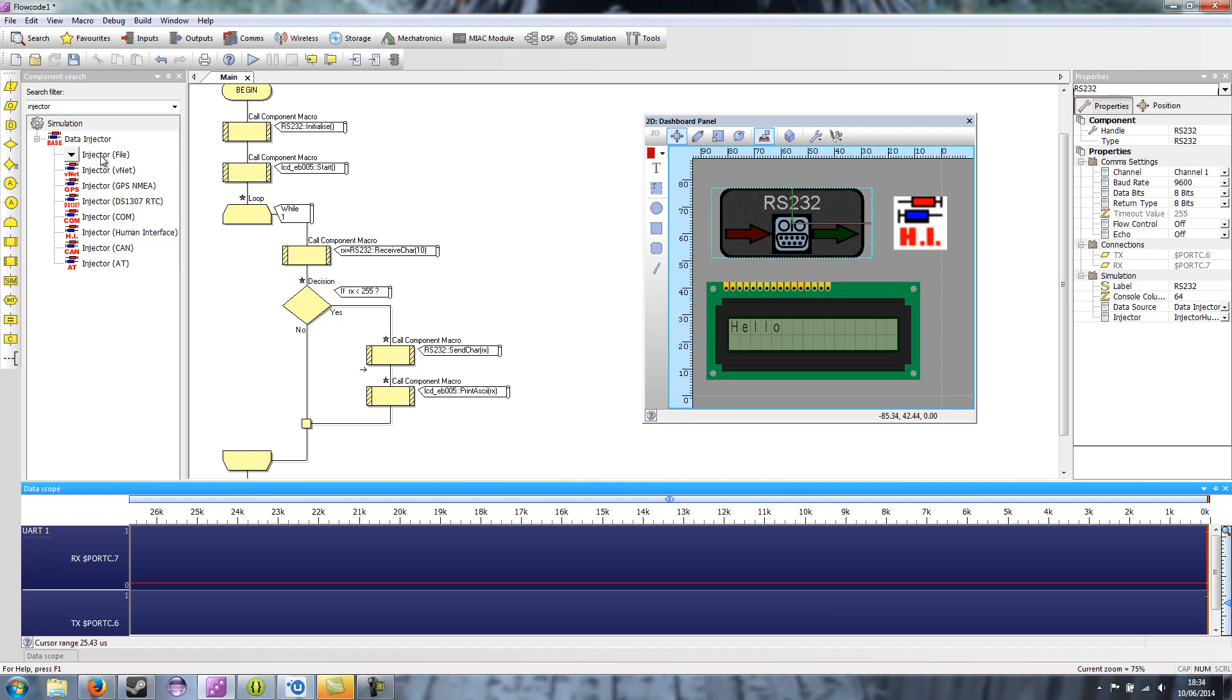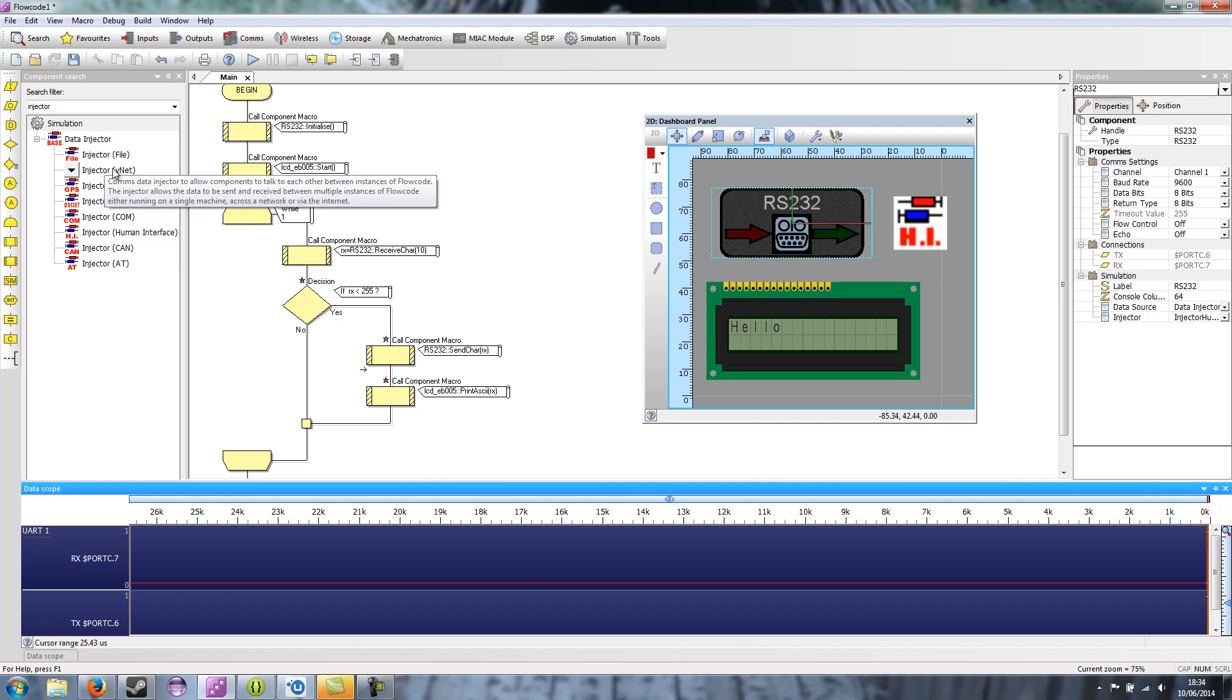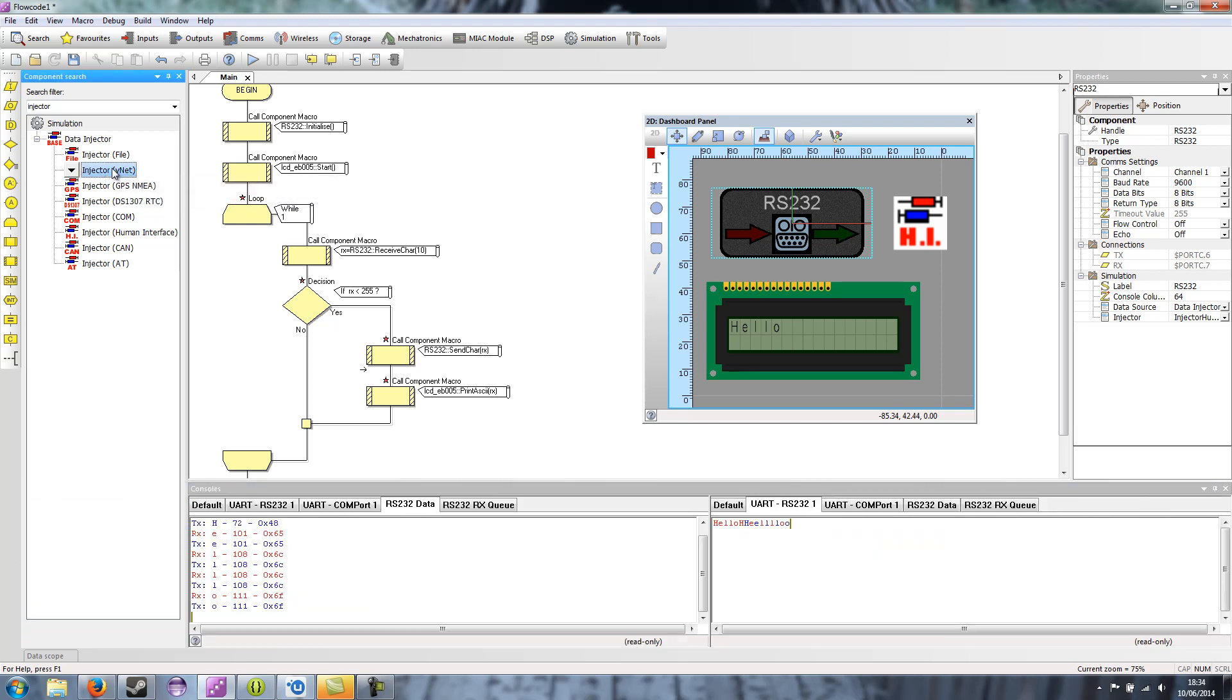You've also got the file injector. This allows you to read data from a file and also write data to a file. So there's two files, incoming and outgoing, which you can use to provide fixed data for your application, where you don't want to have to keep typing it in. The VNet injector allows two instances of Flowcode to talk to each other via the COMS components, or even across the network. And this replaces the VNet functionality in version 5.